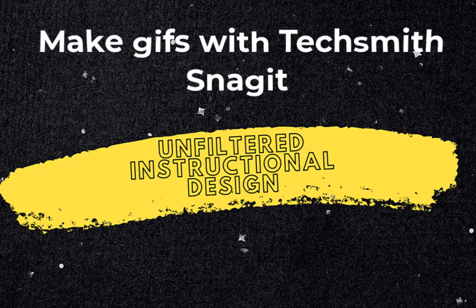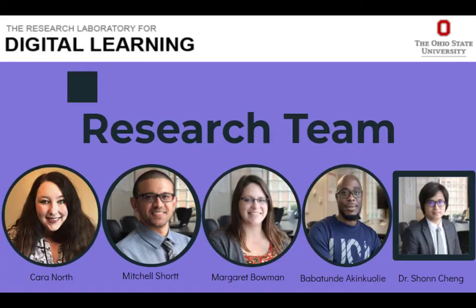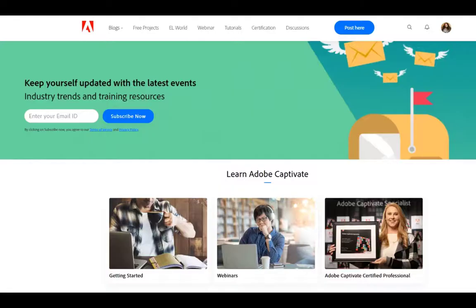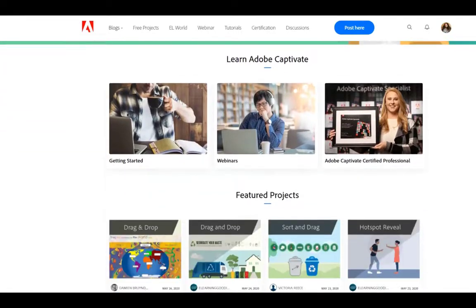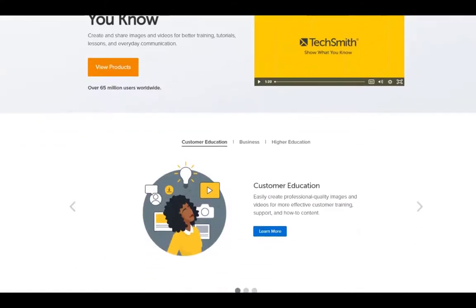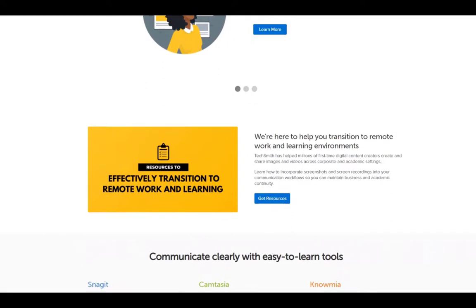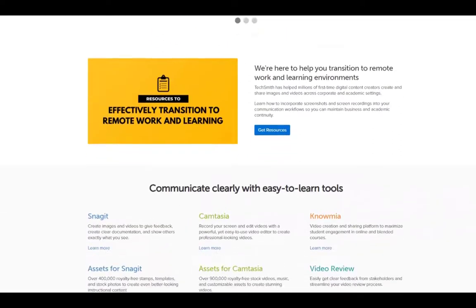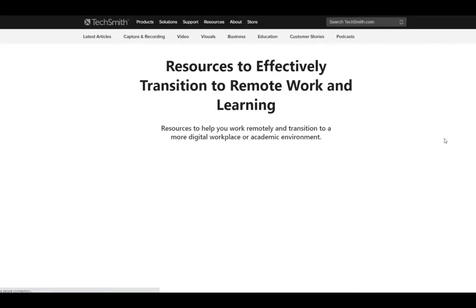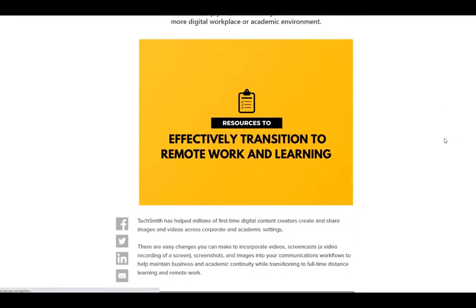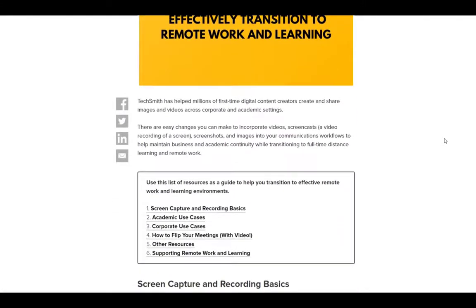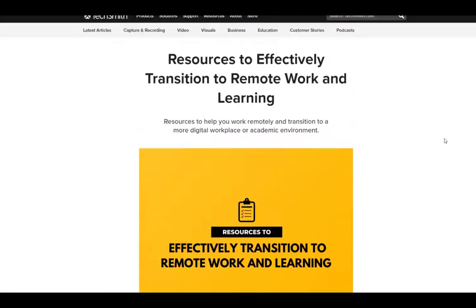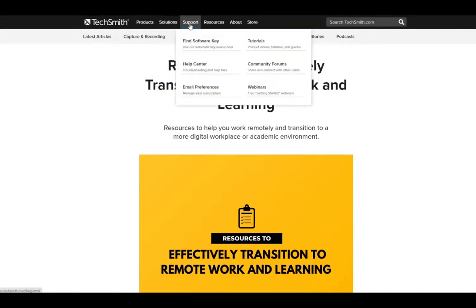I recently did some research about instructional design tools mentioned in job postings. While the top two were e-learning authoring tools, Articulate Storyline and Adobe Captivate respectively, the tool that was in that third spot was TechSmith Camtasia. This video is sponsored by TechSmith. TechSmith is an industry leader in screen recording and screen capture software. I regularly use two of their products: Camtasia and Snagit. I really appreciate them being kind enough to sponsor this video.